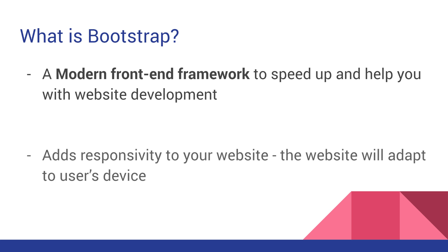We will talk about its advantages a bit later, but one of its most important features is that it adds responsivity to your website, so your website will adapt to the user's device.